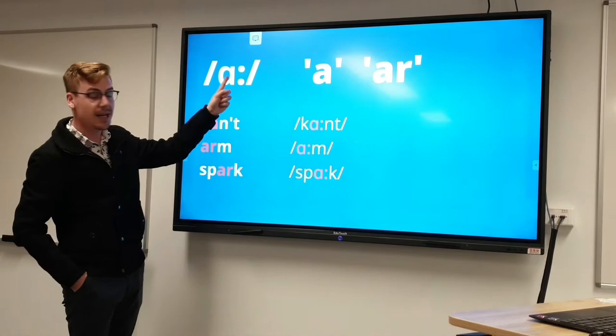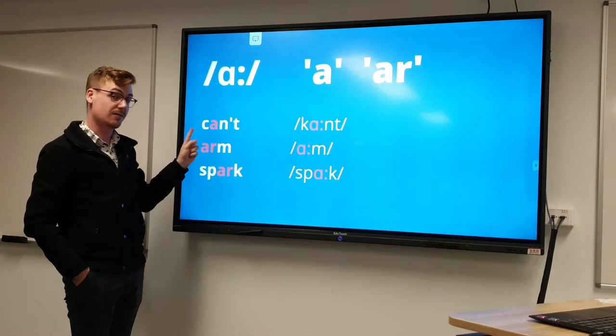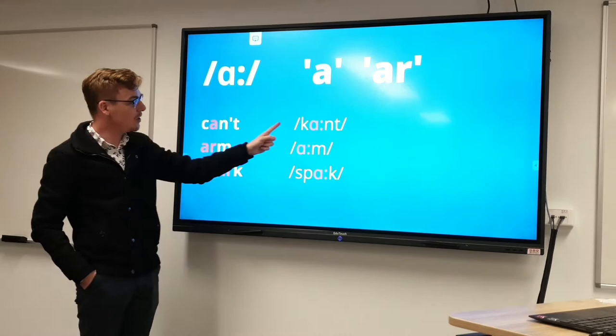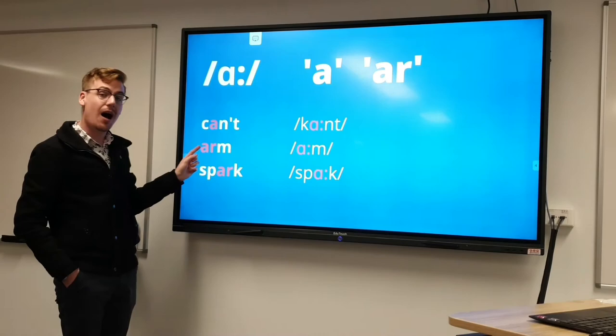For example, in the word 'can't' — here we've got the 'a' in the middle of the word, and here you can see the sound 'ah'. The next example uses the spelling 'ar', so for example 'arm'. In the spelling we have 'ar' for the sound, but the sound stays the same.